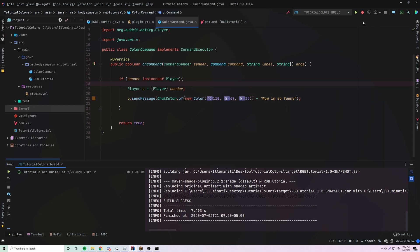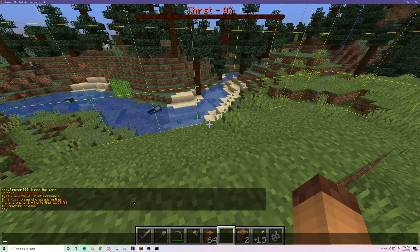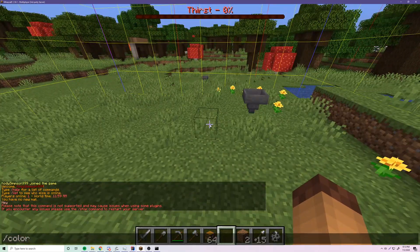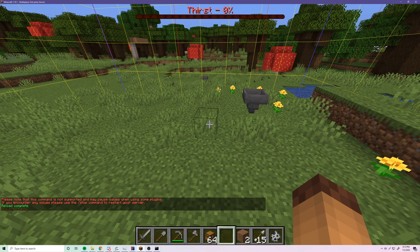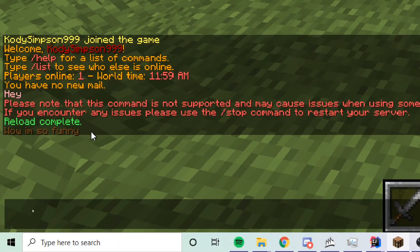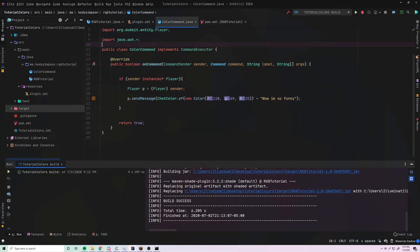Let's change the message to 'wow I'm so funny' and run this. After a /reload we do /color and there it is — 'wow I'm so funny' in poop brown. This is very powerful — you can use basically any color in the universe with RGB, giving you a massive range compared to what was available in 1.15 and below.